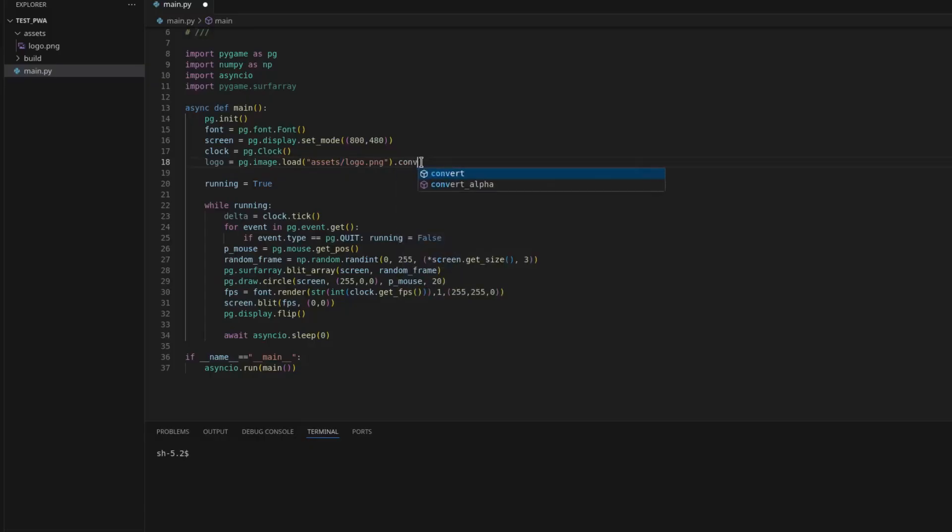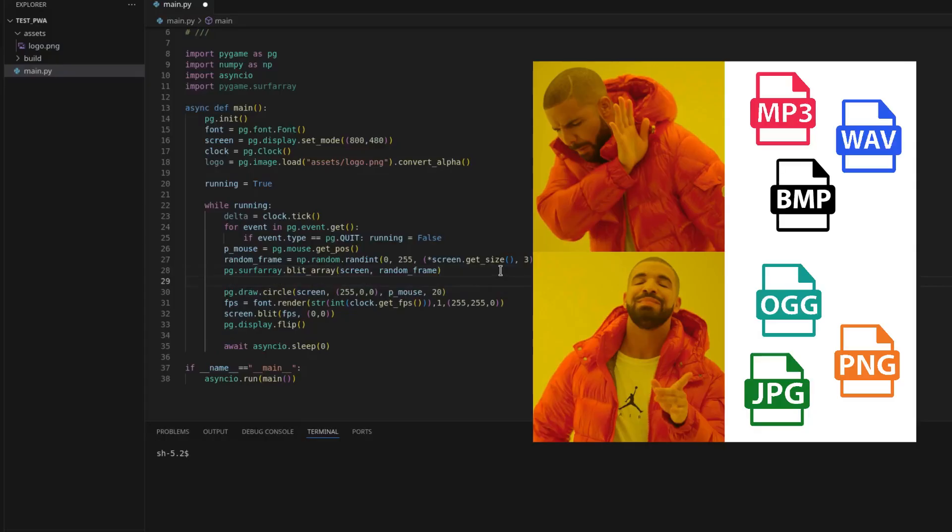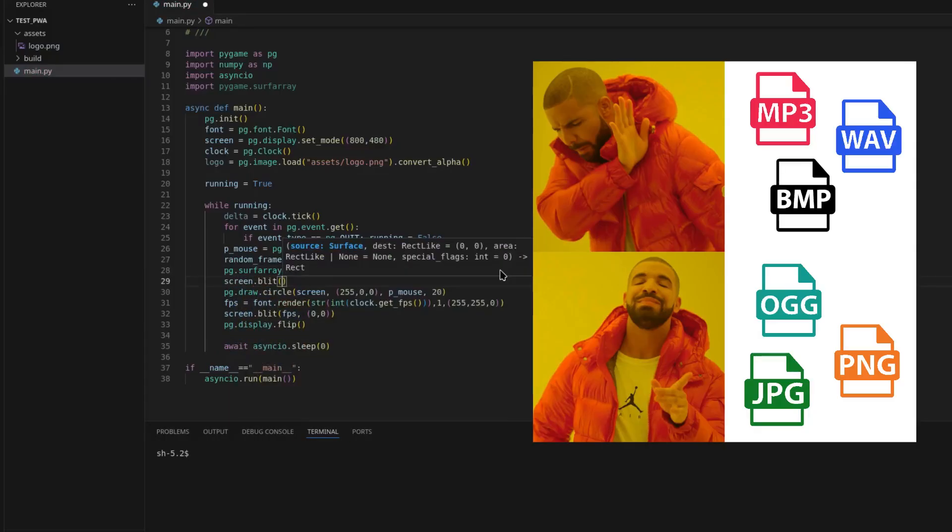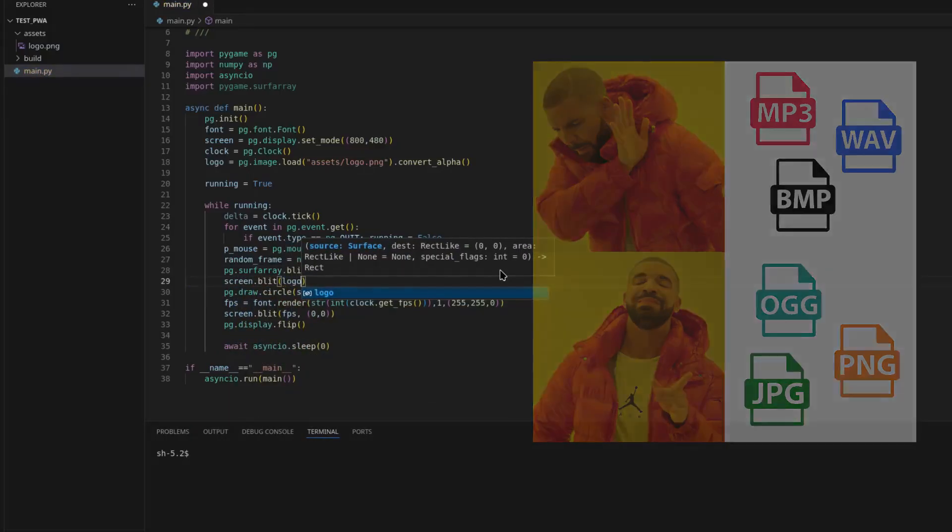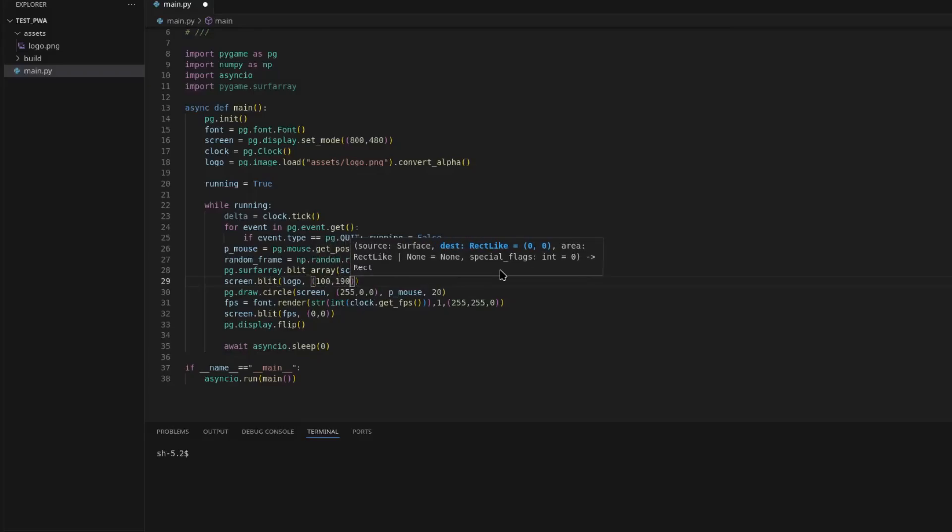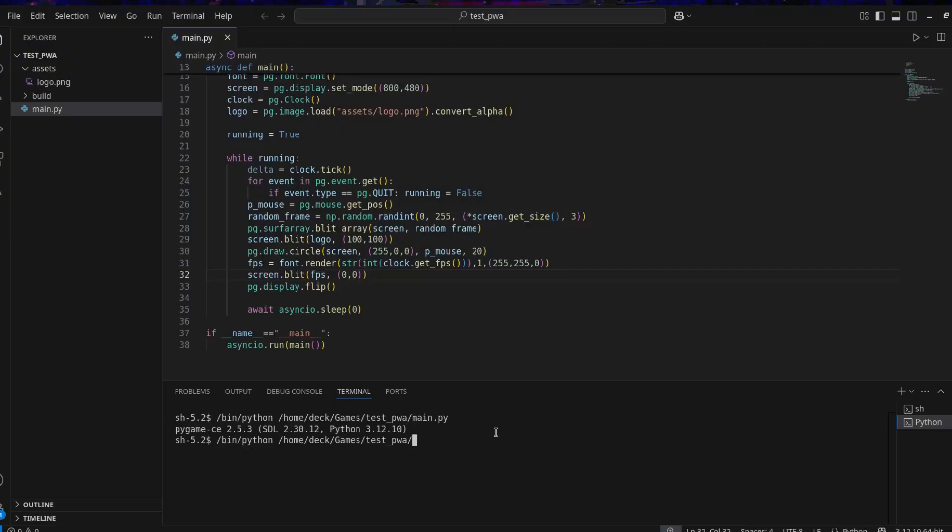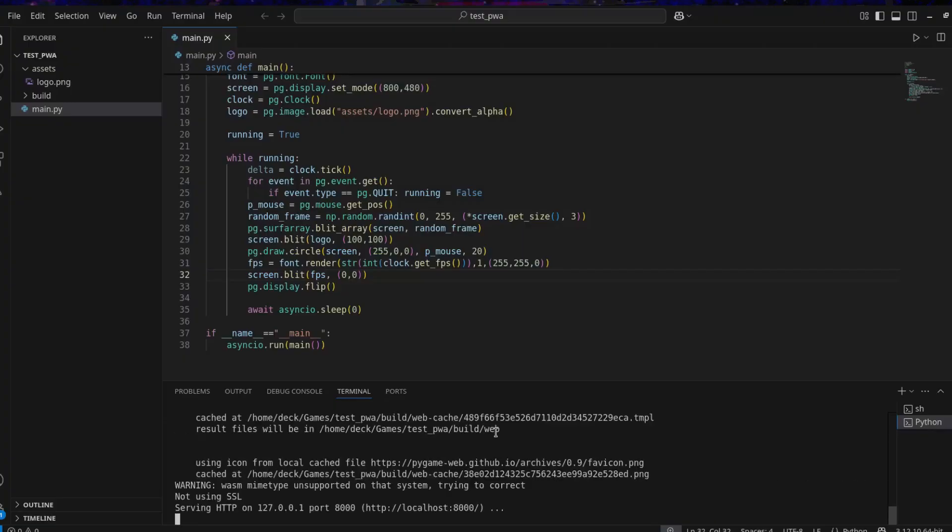For sounds, use OGG instead of MP3 or WAV, which are not supported. Prefer PNG or JPG over heavy formats like BMP. Also load all your assets in the beginning of the game in the main.py. Loading them mid-game or in other scripts can cause issues.